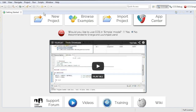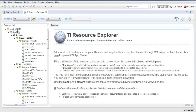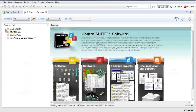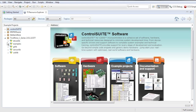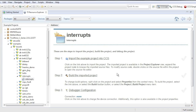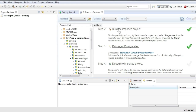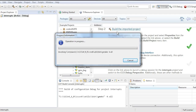Open the Resource Explorer from the Examples button on the Getting Started view. Here, I can browse to TivaWare. Once I select an example project, a series of simple steps are displayed. The first step is to import the project into the workspace. I can then build the project.